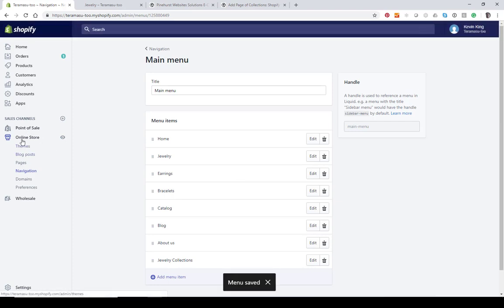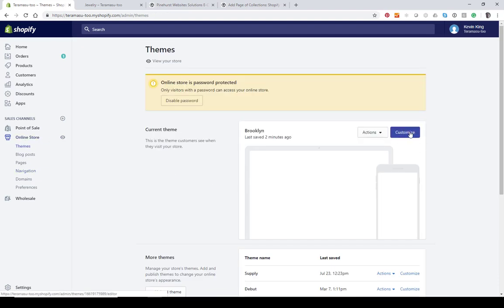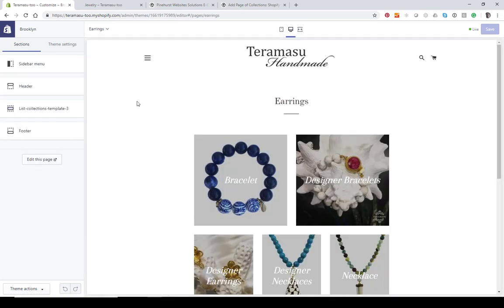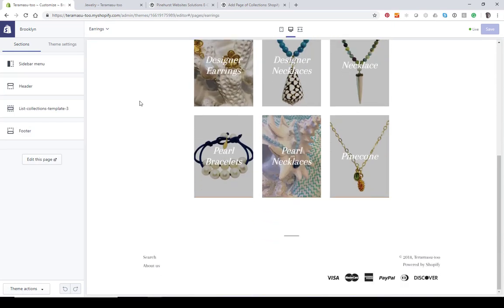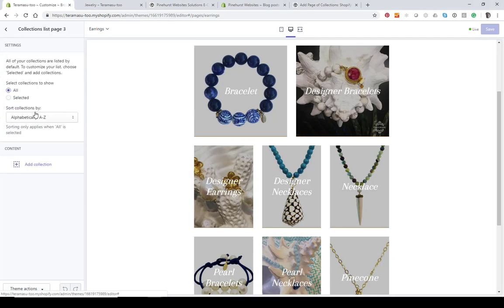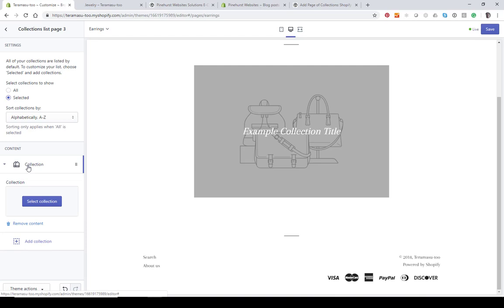Now we should be able to go in and customize this page. Go to Online Store, click on Customize, and navigate to the Earrings page. By default it's going to show all the collections you have. Click on the 'Collections List Page' section — in your case it may be labeled 'one' or whatever you named it; mine is 'Collections List Page Three.' Click on that.